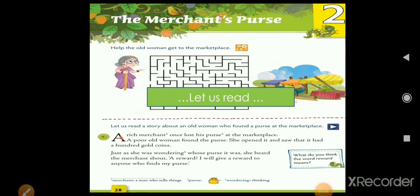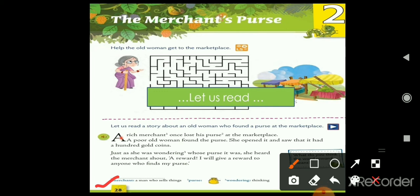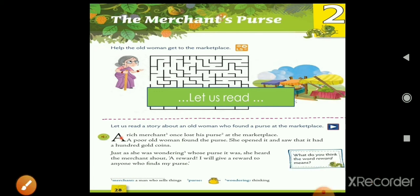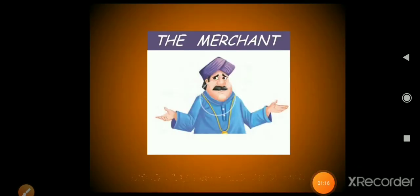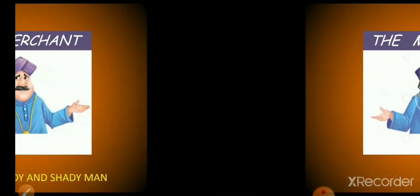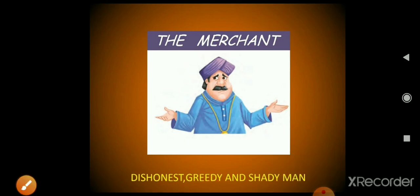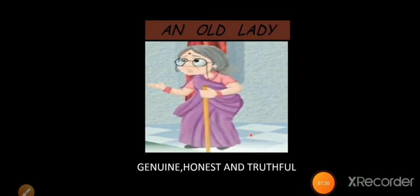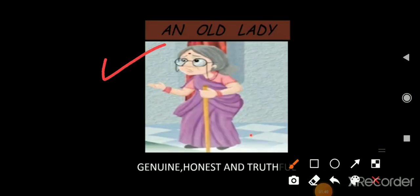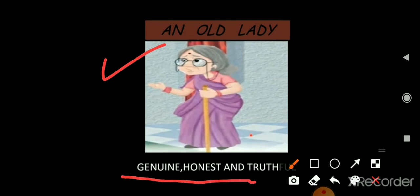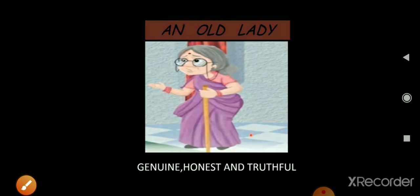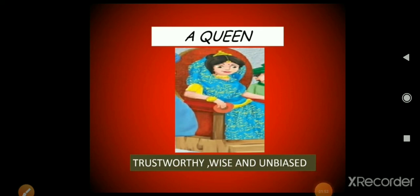I hope students you have opened page number 28. Before telling you the story, I want to tell you about the characters. The first character is a merchant, who is very dishonest, greedy, and shady. The next character is an old lady, who is genuine, honest, and truthful. The third character is the queen, and the queen is trustworthy, wise, and unbiased.